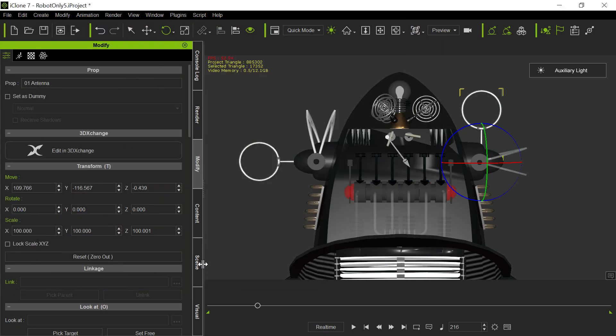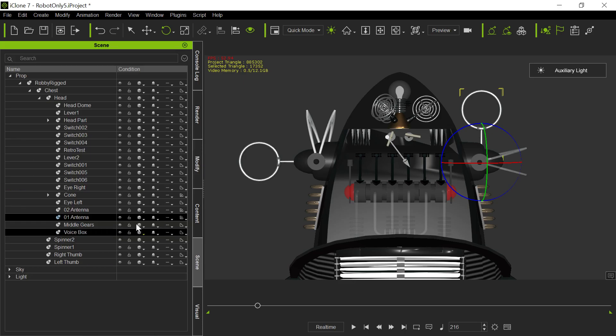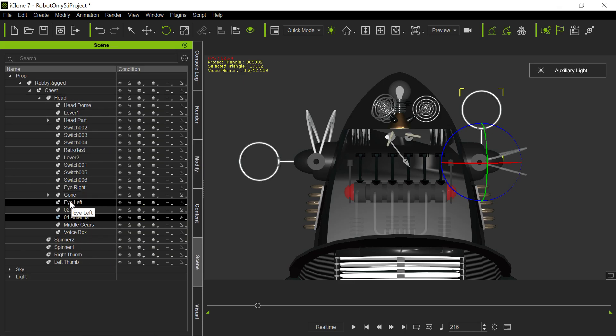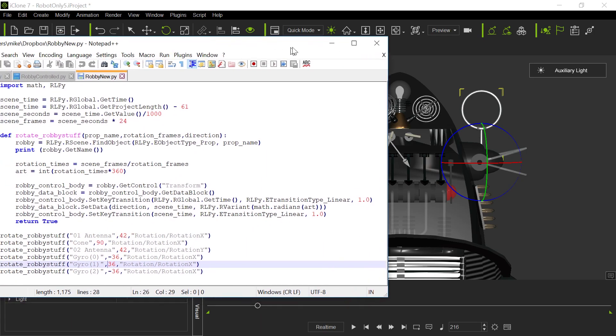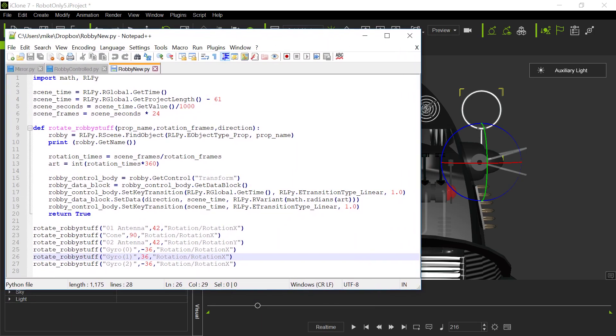If we go to the scene here, you see we have these two antennas. We have the cone itself and we have inside the cone all the different gyros. And by watching the movie, I knew how much they have to rotate. So here's the rotations. The cone itself rotates 90 frames in a second. So that does all those calculations.